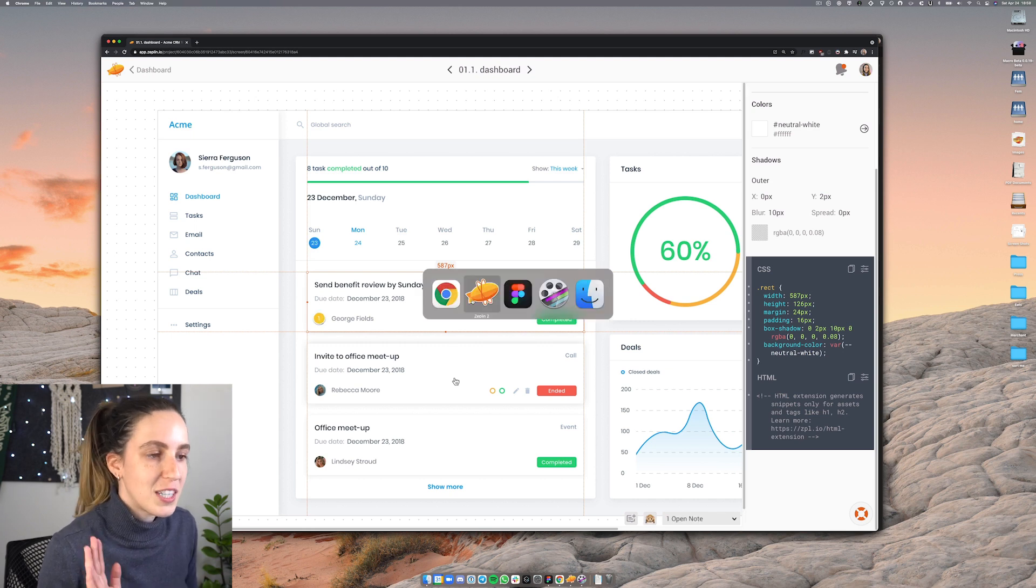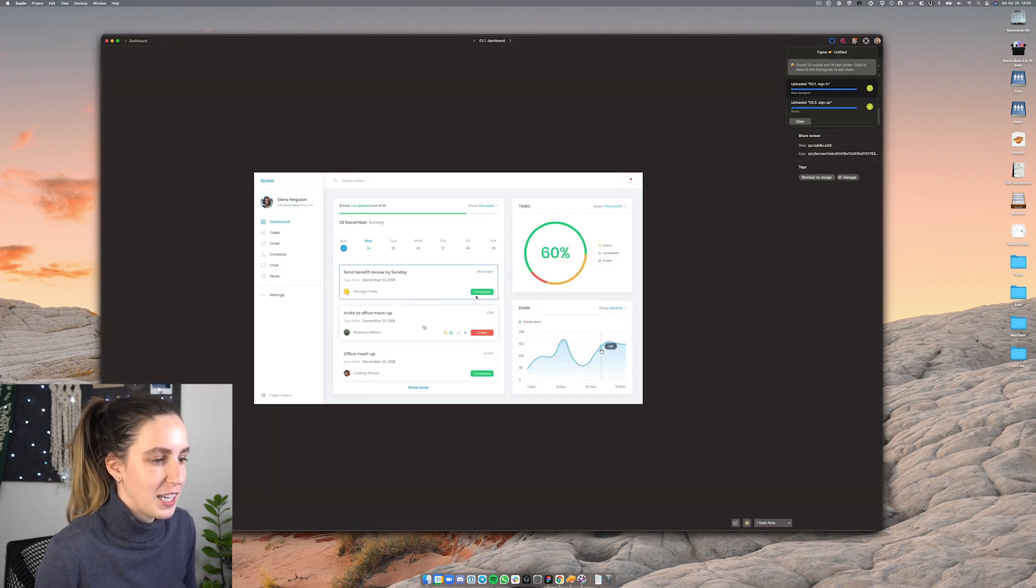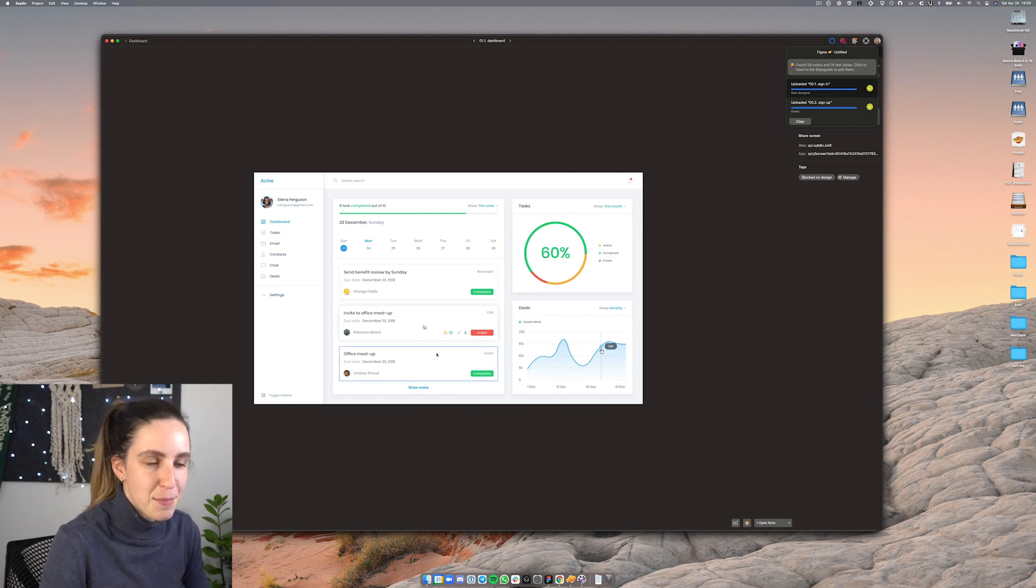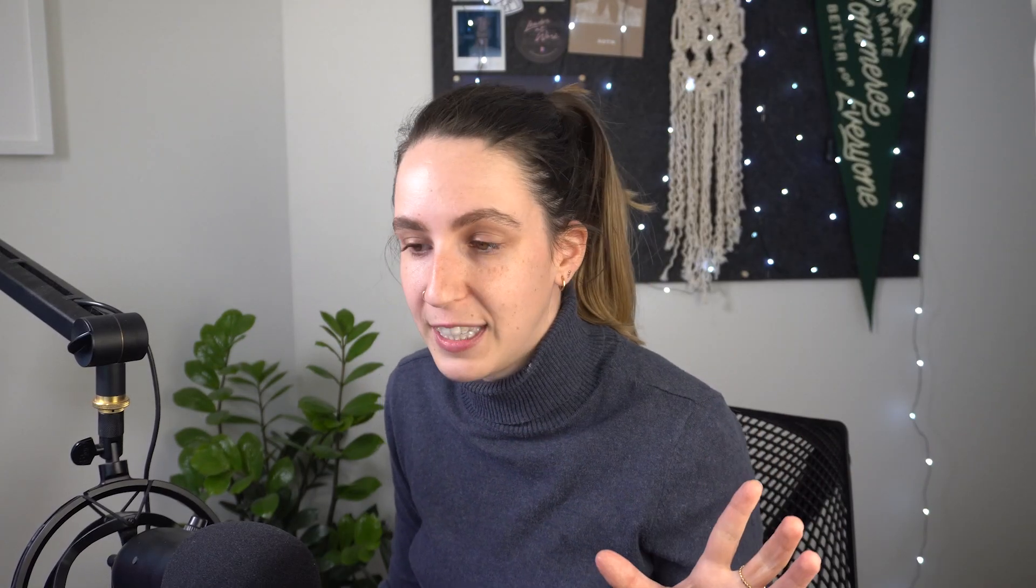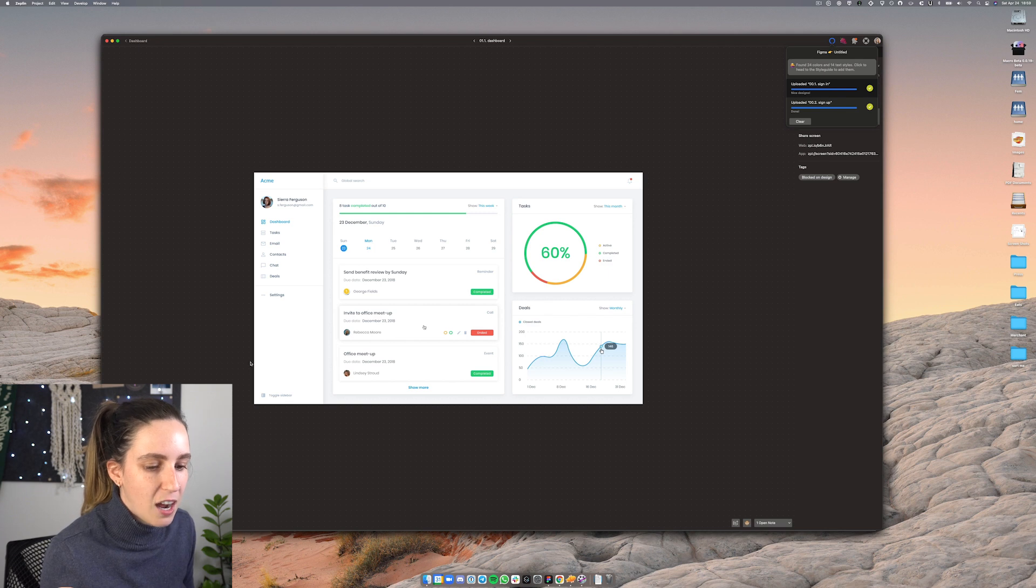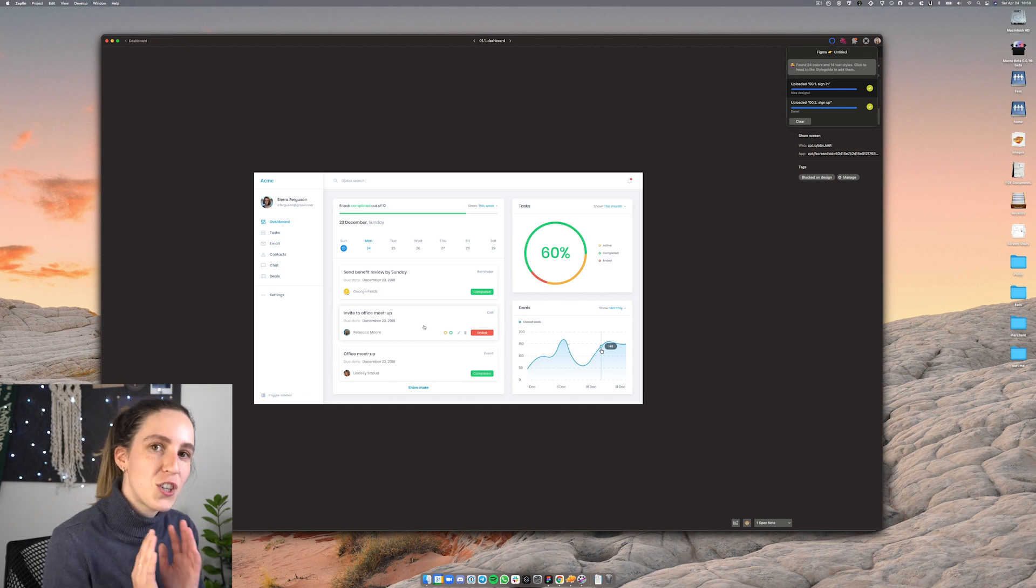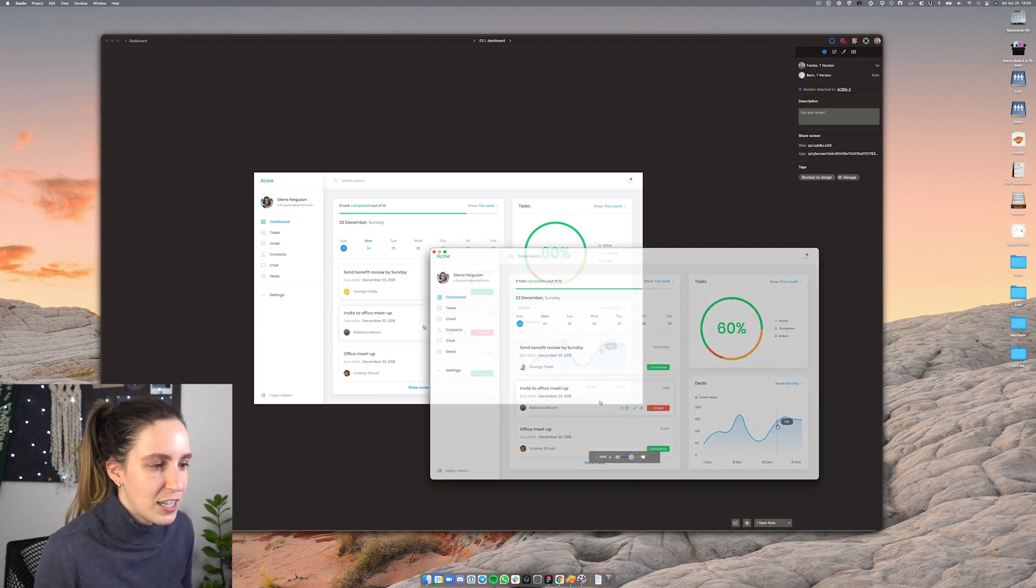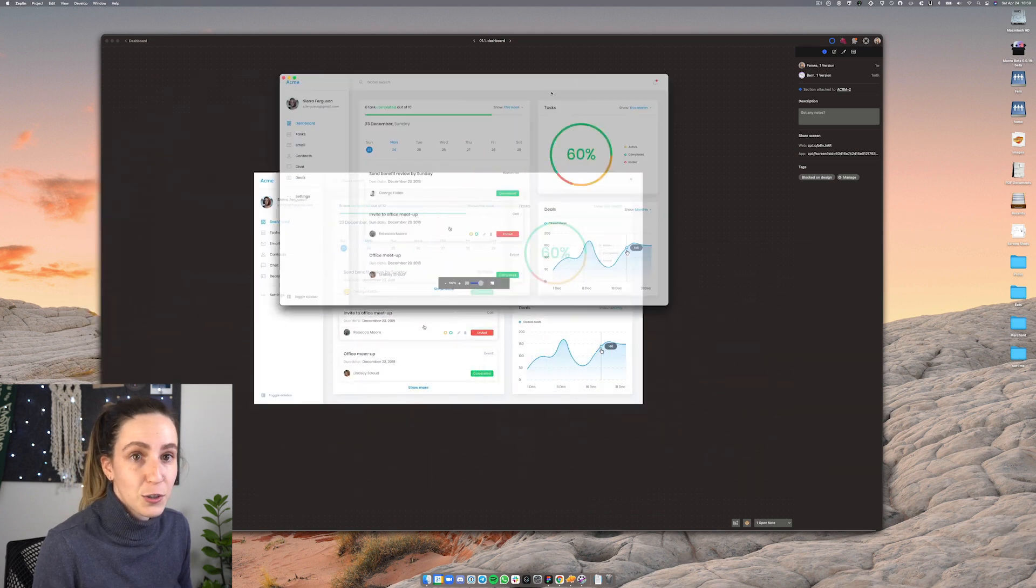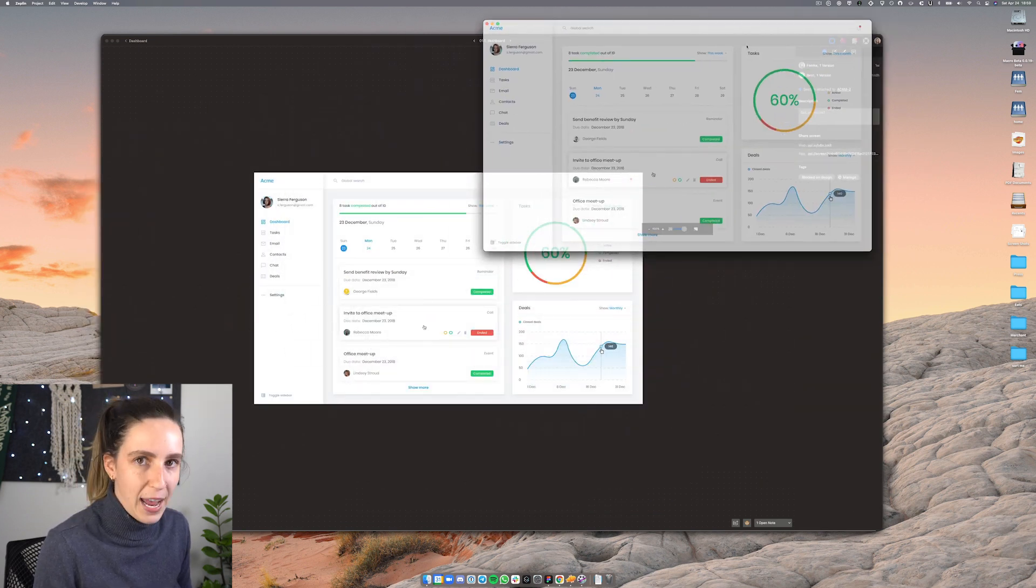I'm going to switch to the desktop app version of Zeppelin for a second because there is one really neat feature in the desktop app that I think is really great for designers and that is the ability to pop out the screen and overlay it onto your design. So for example let's say I was viewing the current implementation that engineering is working on and I just want to check that things are aligned and implemented correctly.